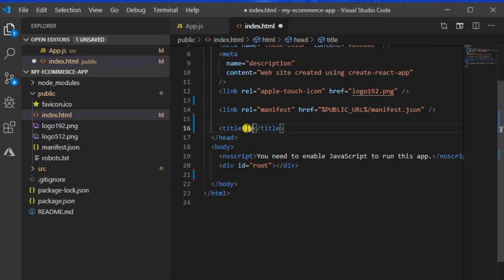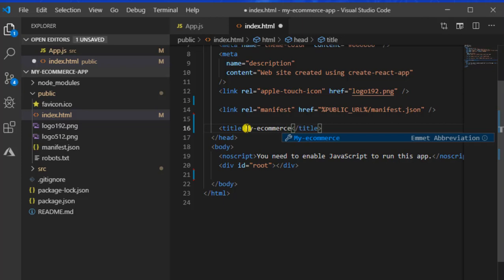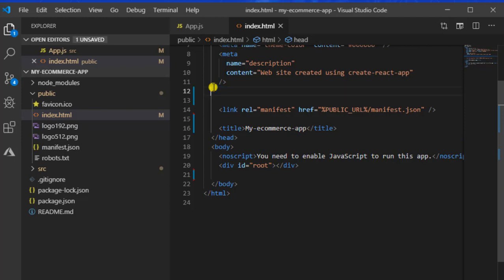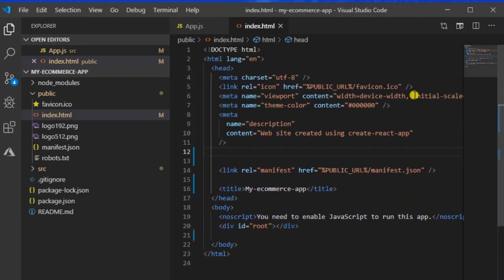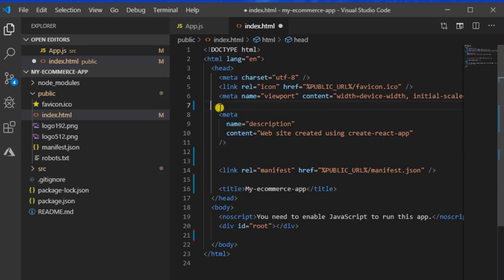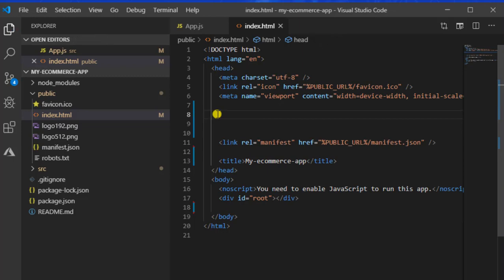We will change the React App title to my e-commerce app. As we will not be needing this logo, we will be taking it out too. Taking out the theme color, taking out this other meta tag, and the favicon.